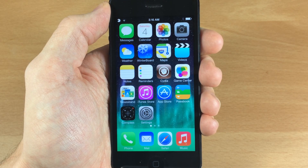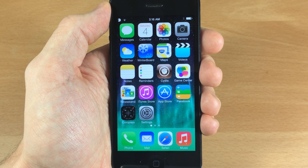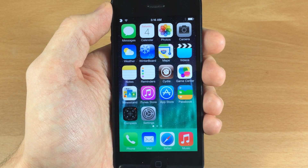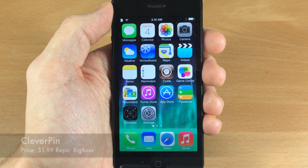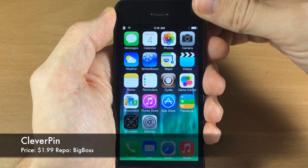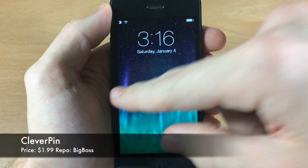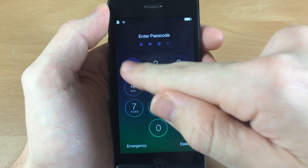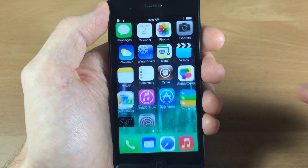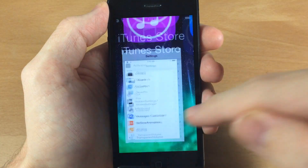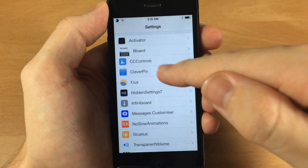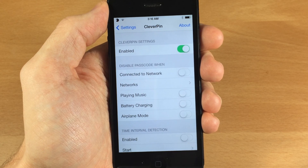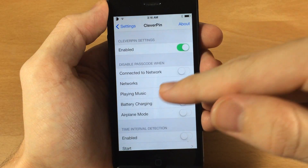What's up guys, this is iTweaks here, and today I'm going to be showing you a newly updated tweak called CleverPin. You can see if I go to my lock screen here and swipe over, my passcode is enabled. What this tweak allows you to do is actually disable your passcode in certain circumstances.